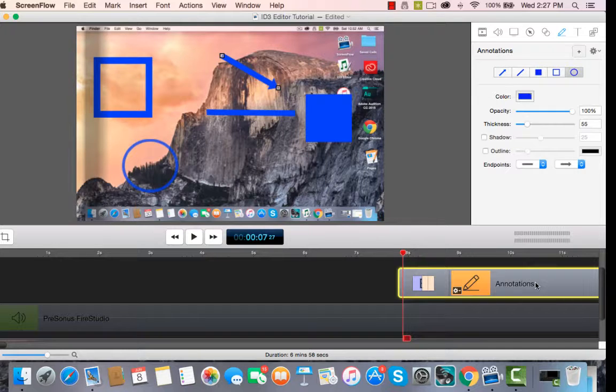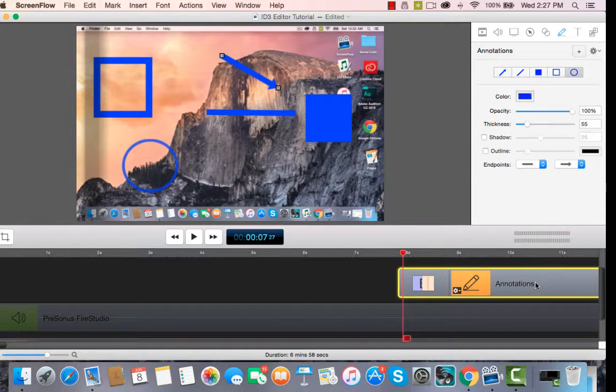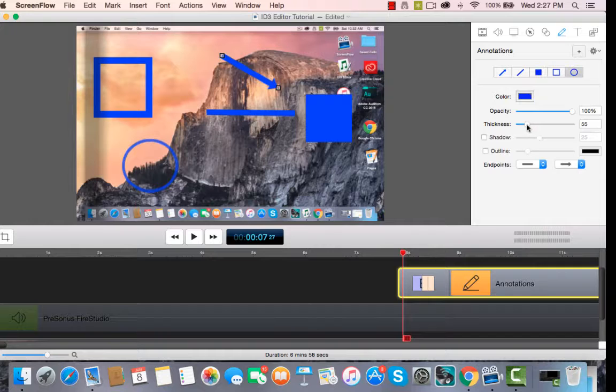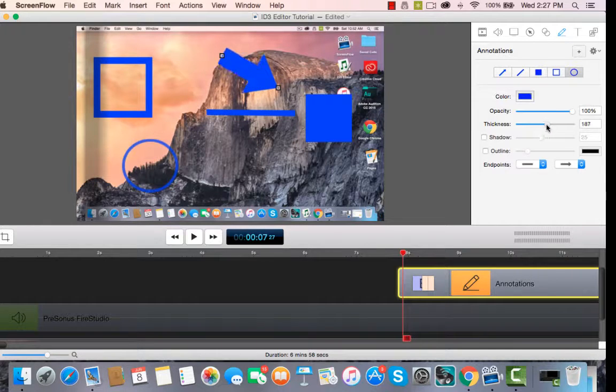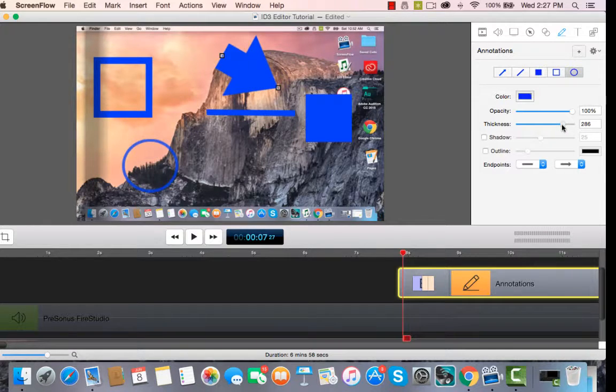Well, that's just a little short mini-tute on annotations in case you were interested in adding them, and you can do so many things with the adjustments. Look, you can make it really thick, really thin.